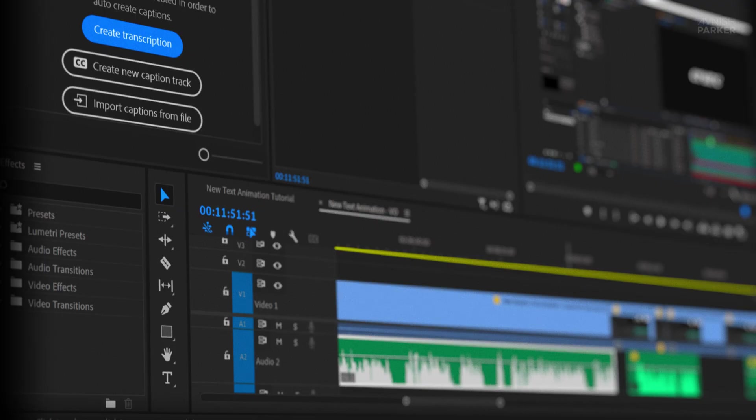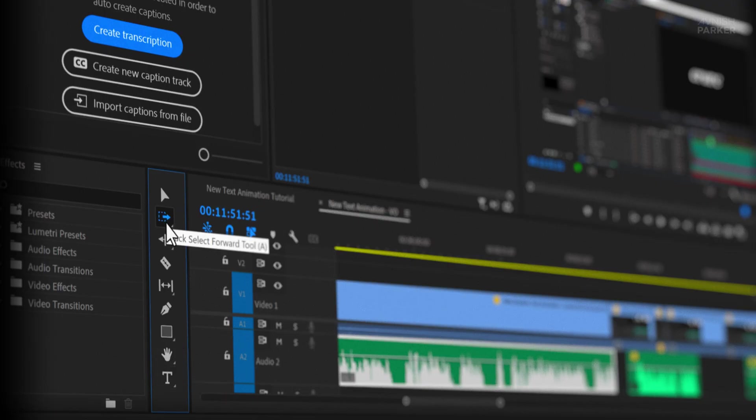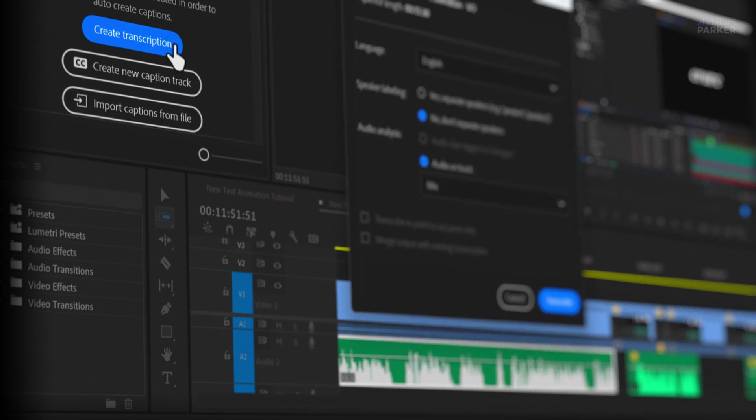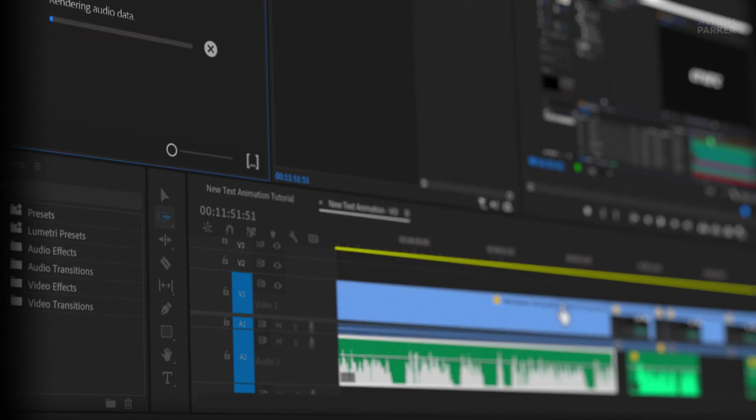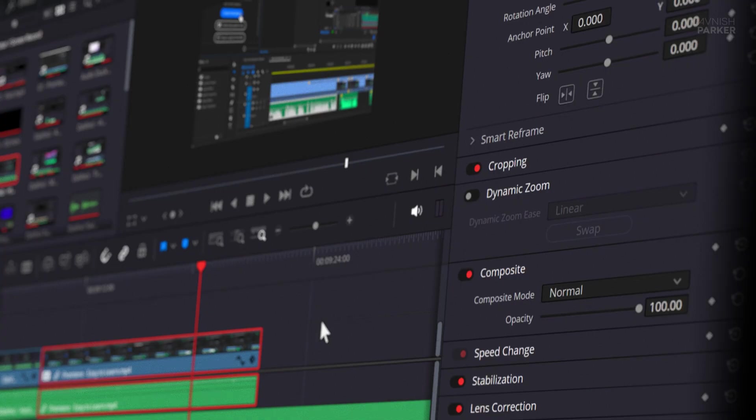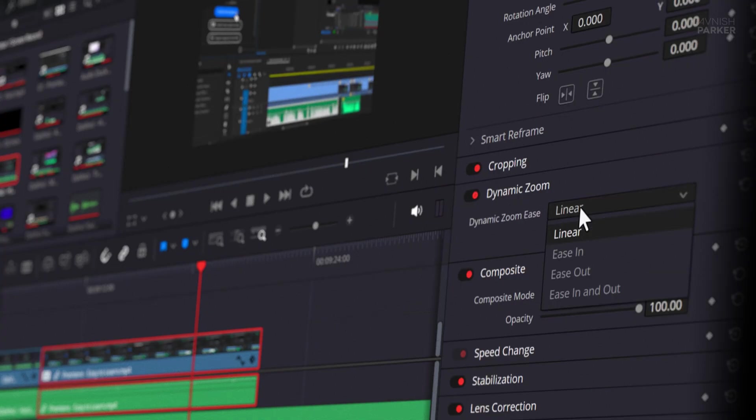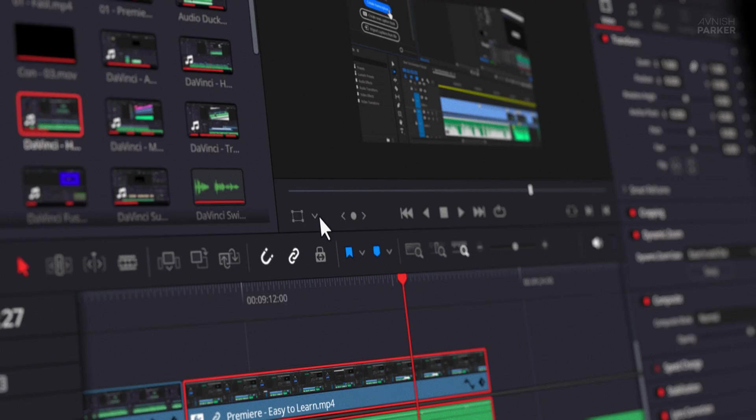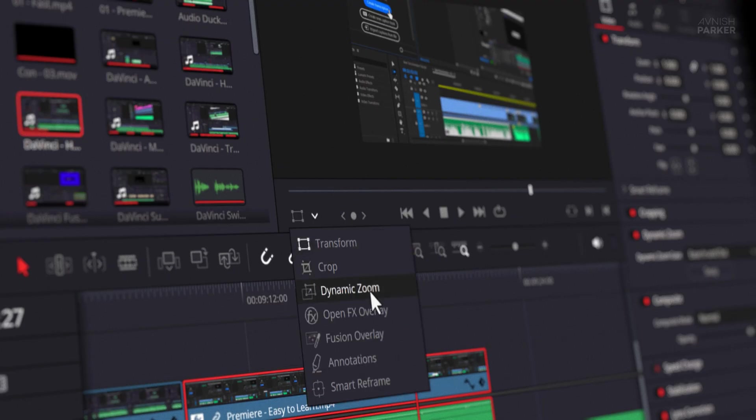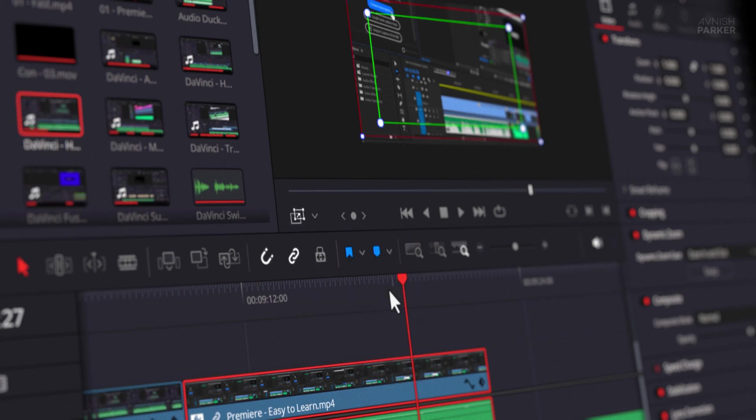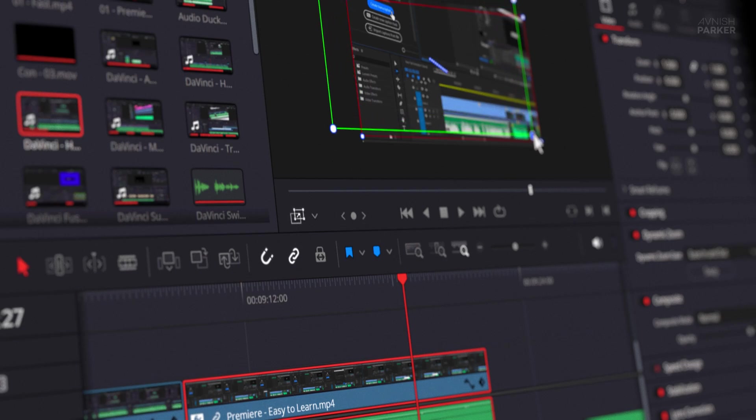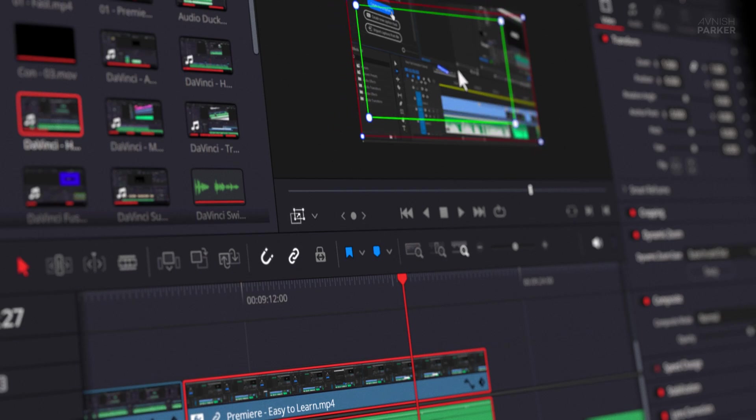In Premiere Pro, everything is laid out nicely. Need the text tool? Boom, right there. Selection tool? Right there. Subtitles? Yup, right there. You don't have to dig around, you just get things done. DaVinci, on the other hand, feels like a toolbox with too many drawers. It has amazing features, but finding them? That's the tricky part. I remember in my first few days with Resolve, I couldn't even figure out how to add text. Had to go on YouTube and watch a full tutorial, just to get one line of text on the screen. Not saying it's bad, just saying the learning curve is definitely steeper.